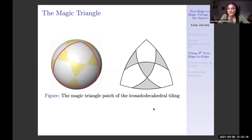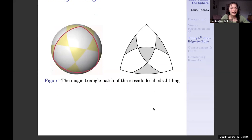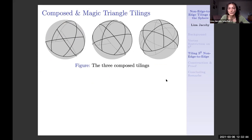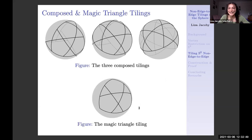The composed tilings are where we take the icosidodecahedral tiling and compose three of the magic triangles, just two of them, or just one of them. We use these big triangles to create half vertices and non-edge-to-edgeness in our icosidodecahedral tiling. Then we also have the magic triangle tiling, which is unusual enough to get its own category — it's like a complementary tiling where we decompose opposite components and blank out everything except for the magic triangle patch.